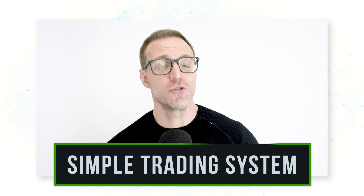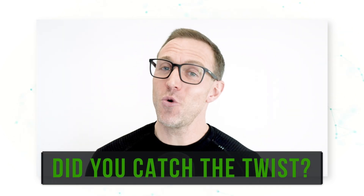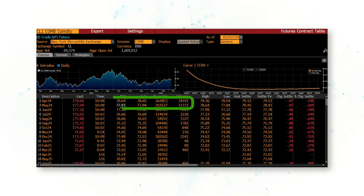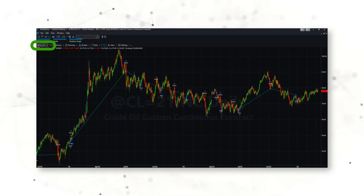There it is — a simple one-line-of-code trading system for crude oil, always in the market and trying to catch those big macro swings. Did you catch the twist? This WTI crude oil trading system always trades the second contract. That means here in March 2024, instead of trading the front April contract — the most liquid contract — this system uses the second contract, the May contract.